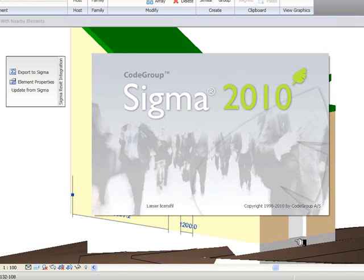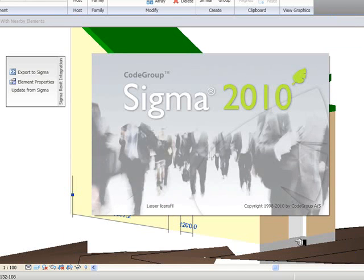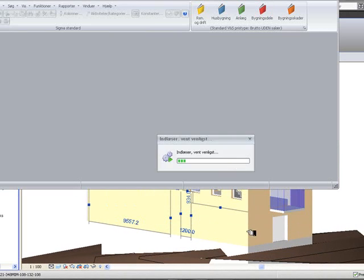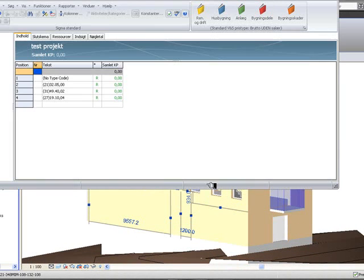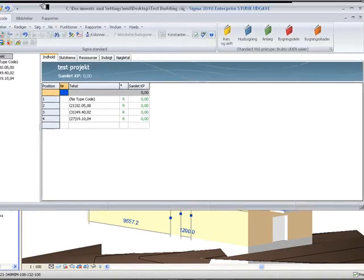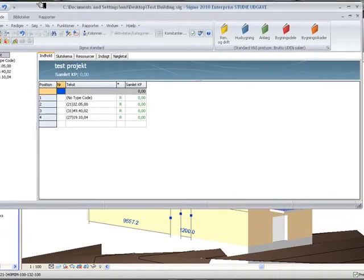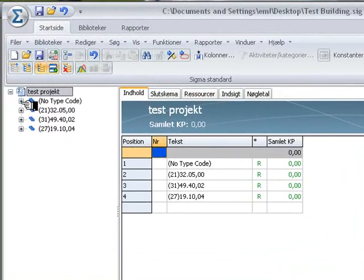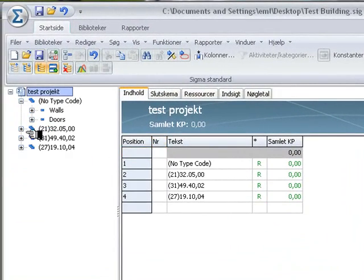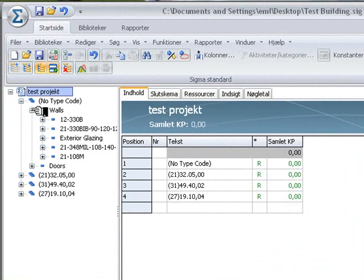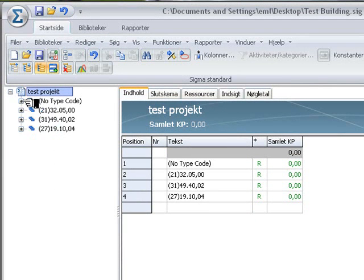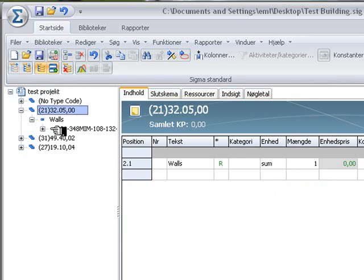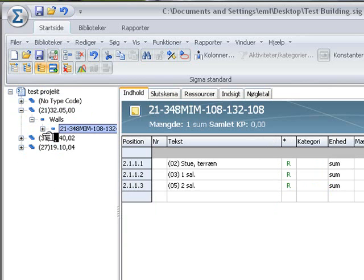And now it should be exported to Sigma. And here we see it. If we look at the walls here, or rather if we just click here, break this down into the walls, you can see in a minute.